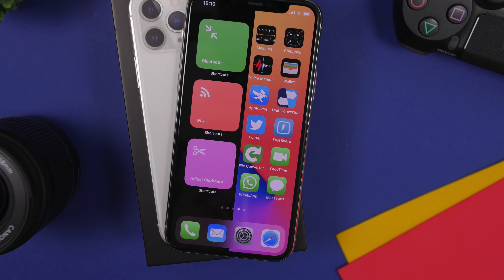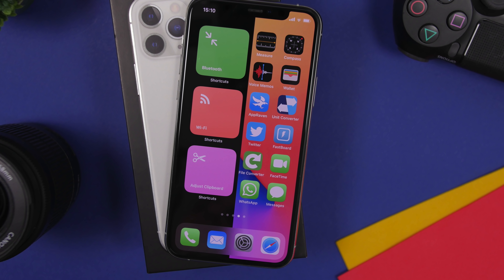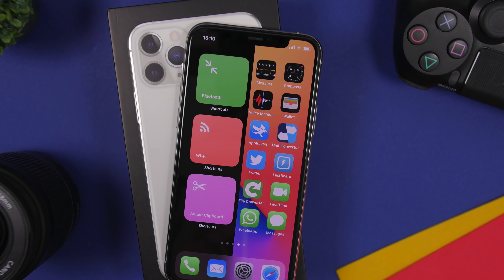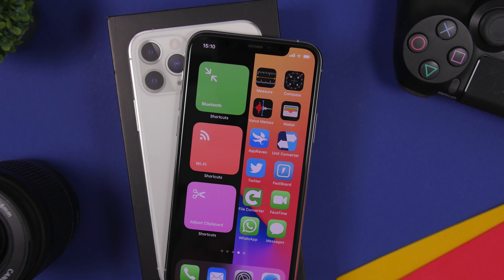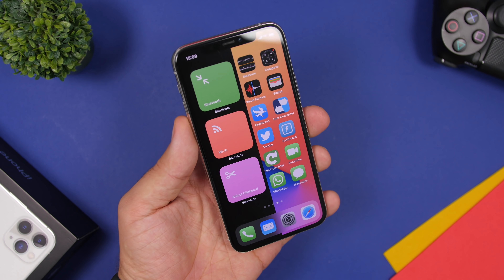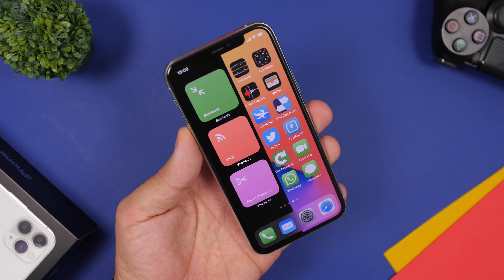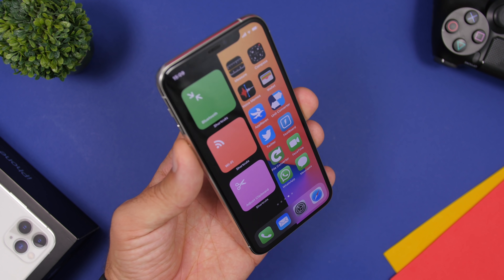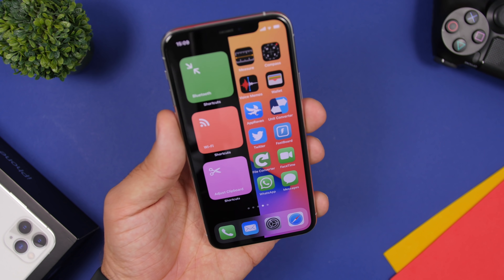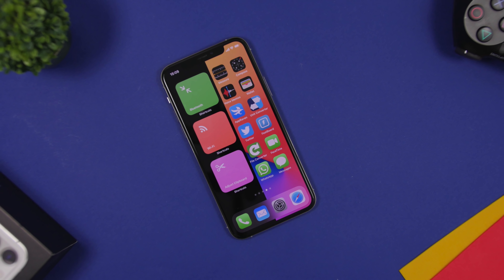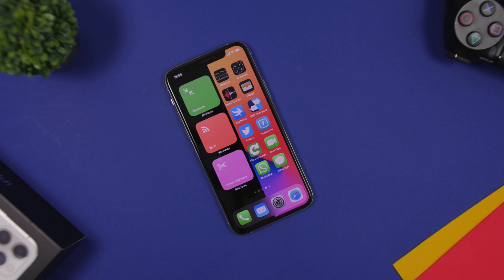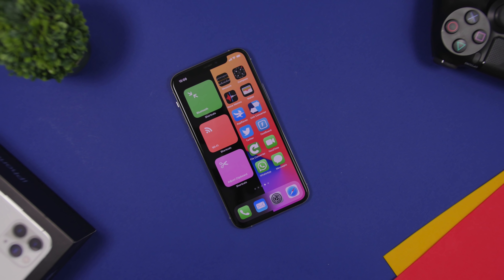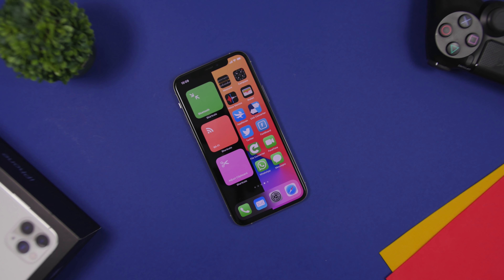Hey, what's going on everyone, this is Ariviews back with another video. Today I will show you some really amazing things that you can do on your iOS 14 device that you probably didn't even know about. Here are 15 things that you can do on your iOS 14 device that you probably didn't know about.